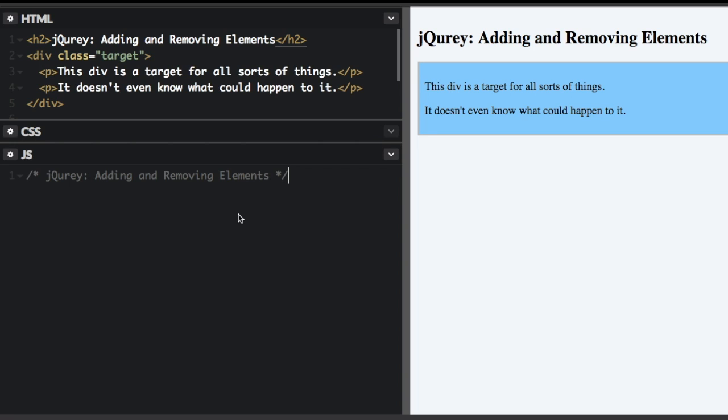In this video, I will talk about how to add and remove elements in jQuery. If you need help adding jQuery to your project, check out my getting started with jQuery video.